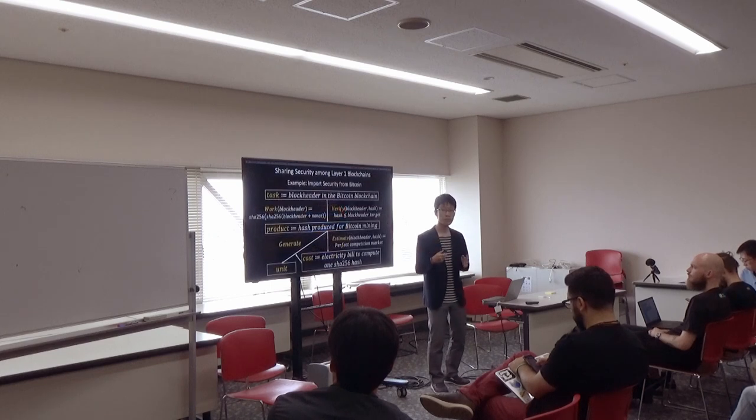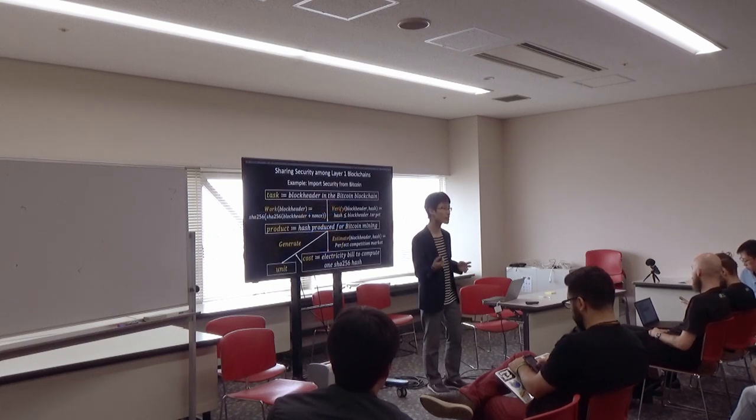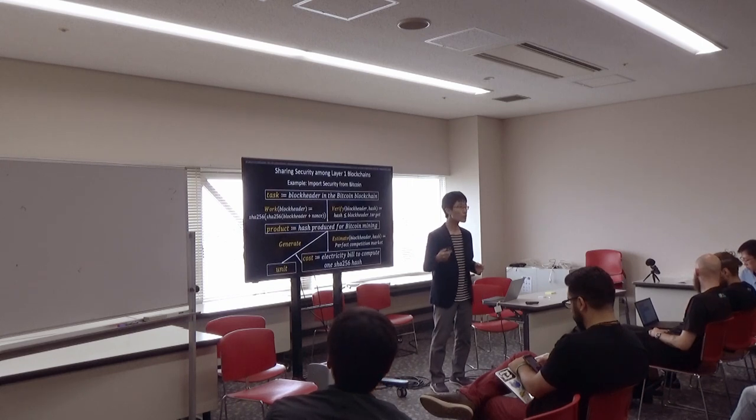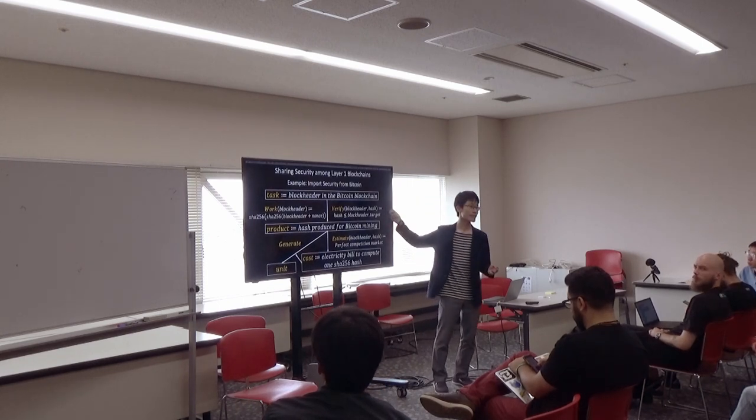In the case of importing security, its proof-of-work mechanism is described like this. It enables us to import the cost consumed for Bitcoin mining.